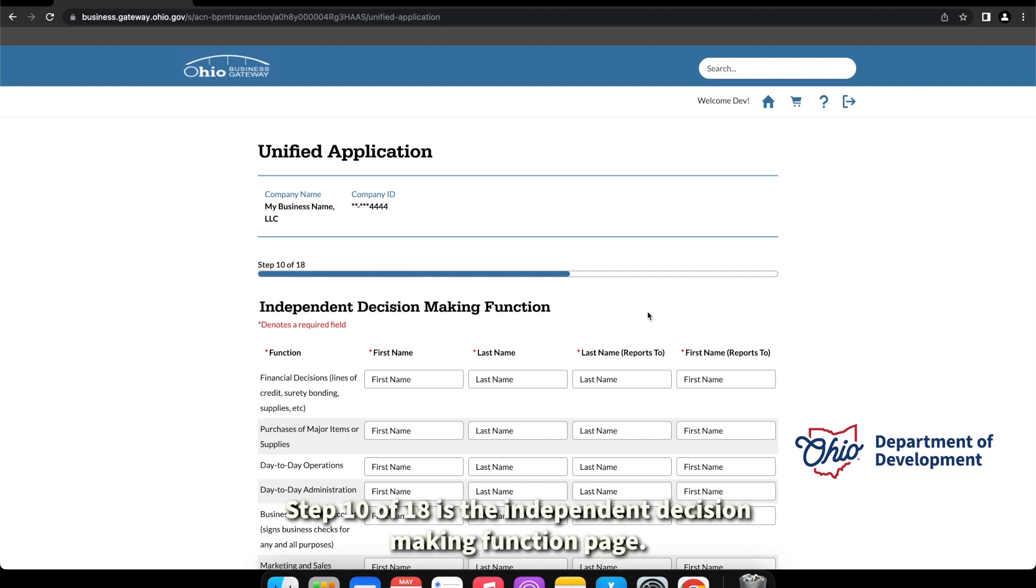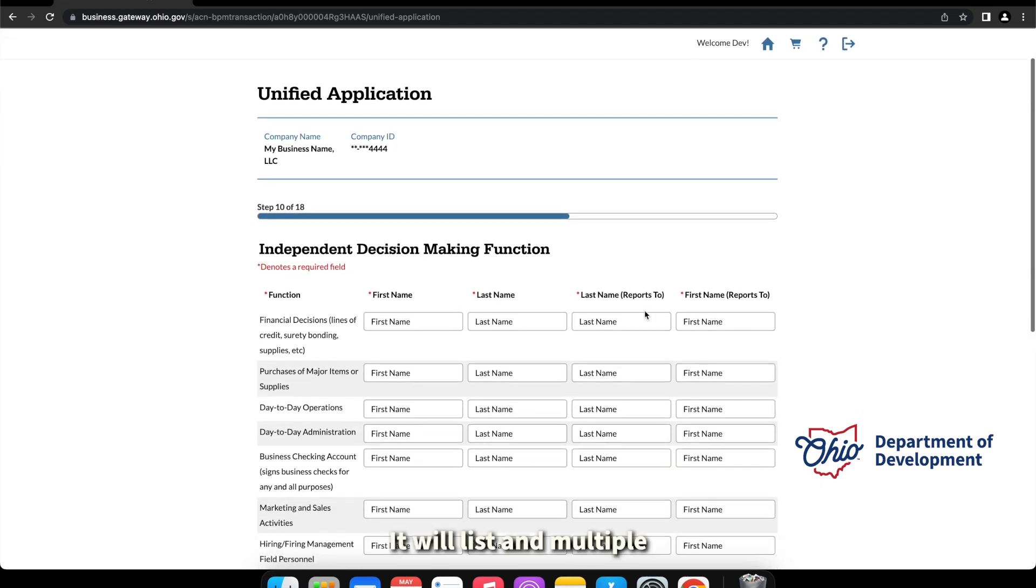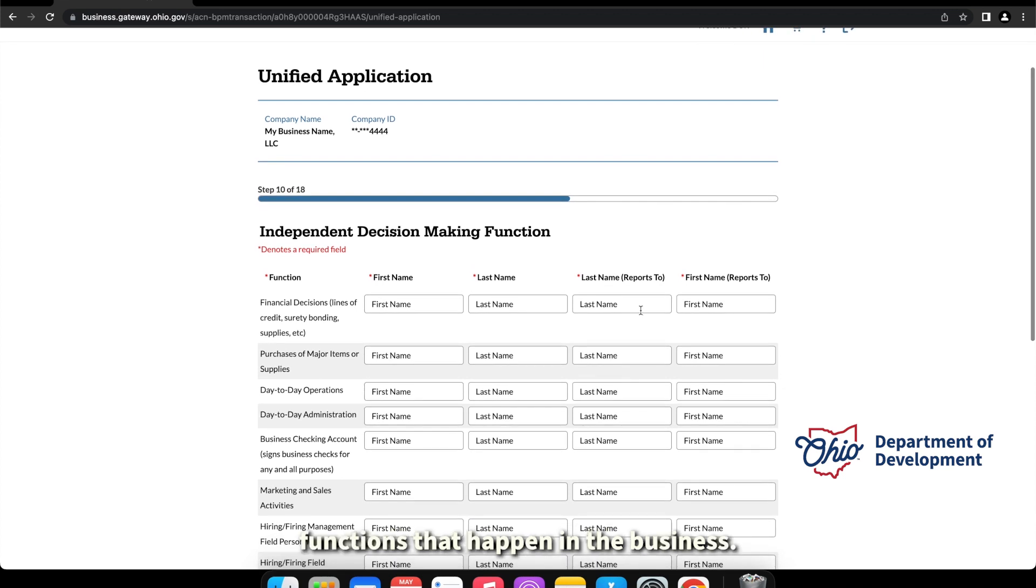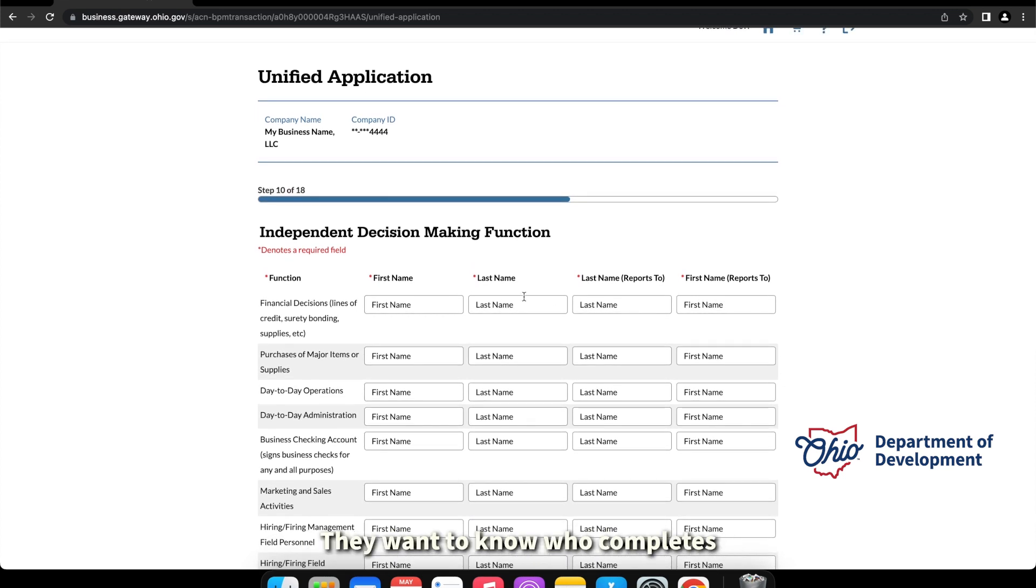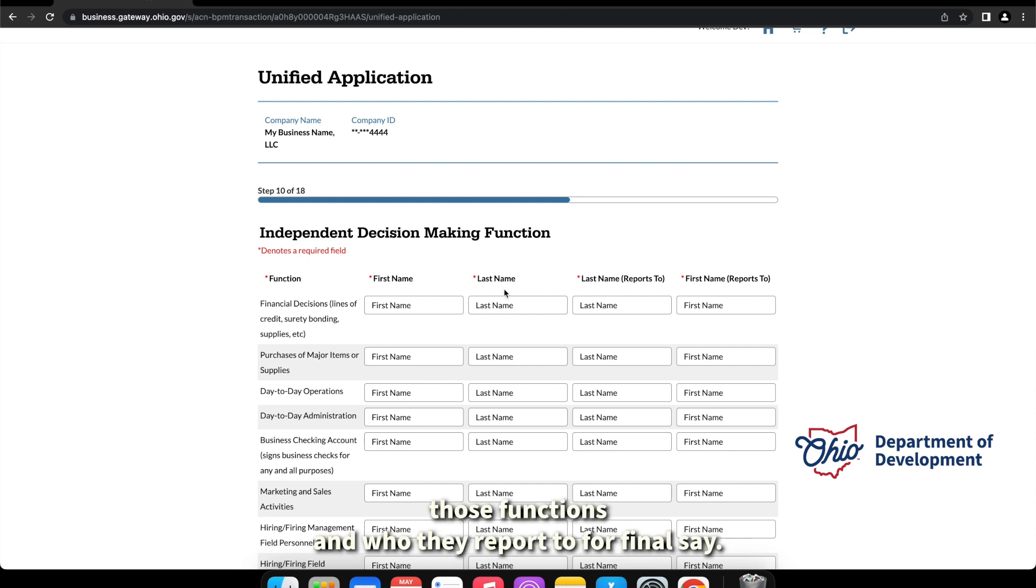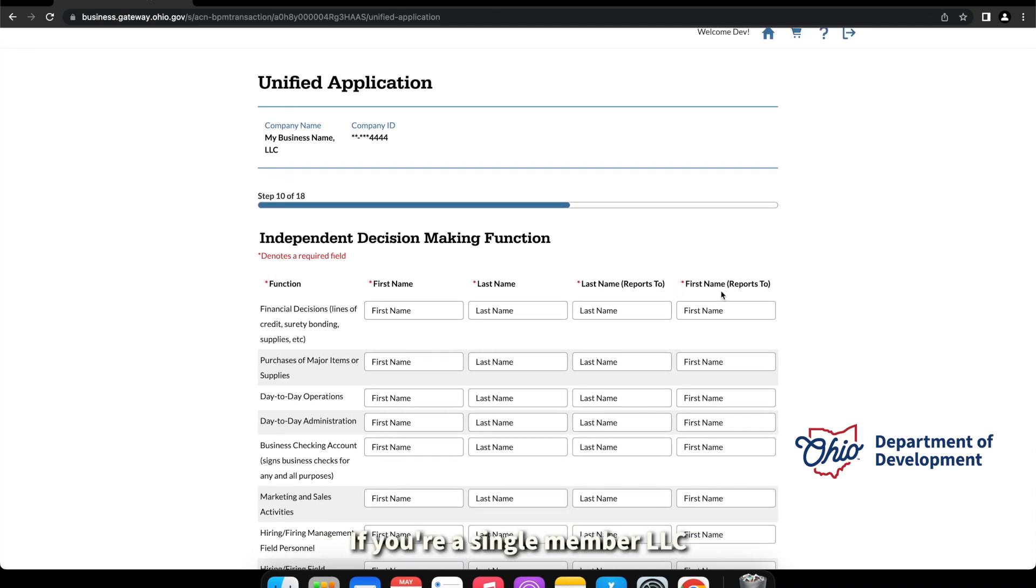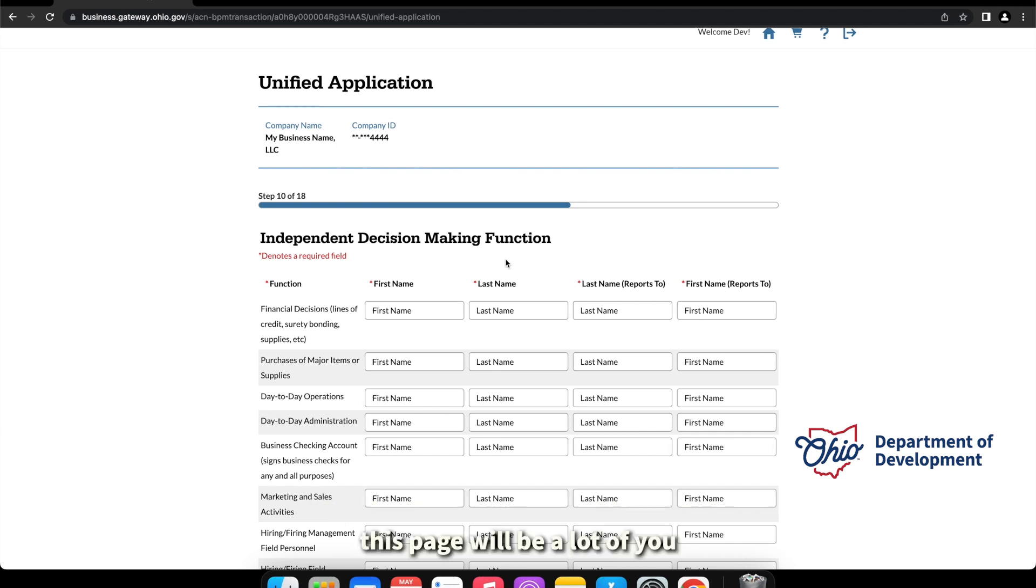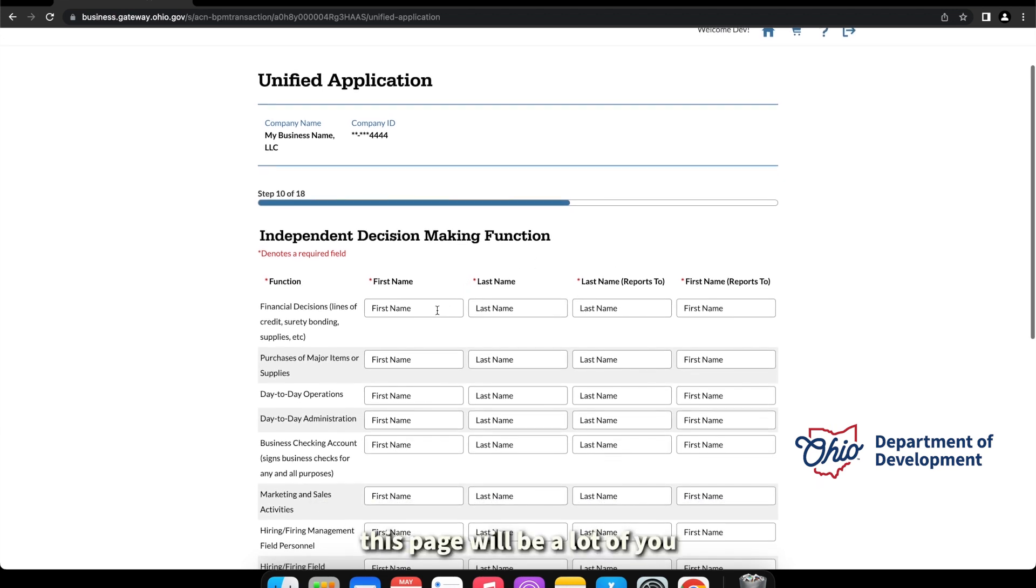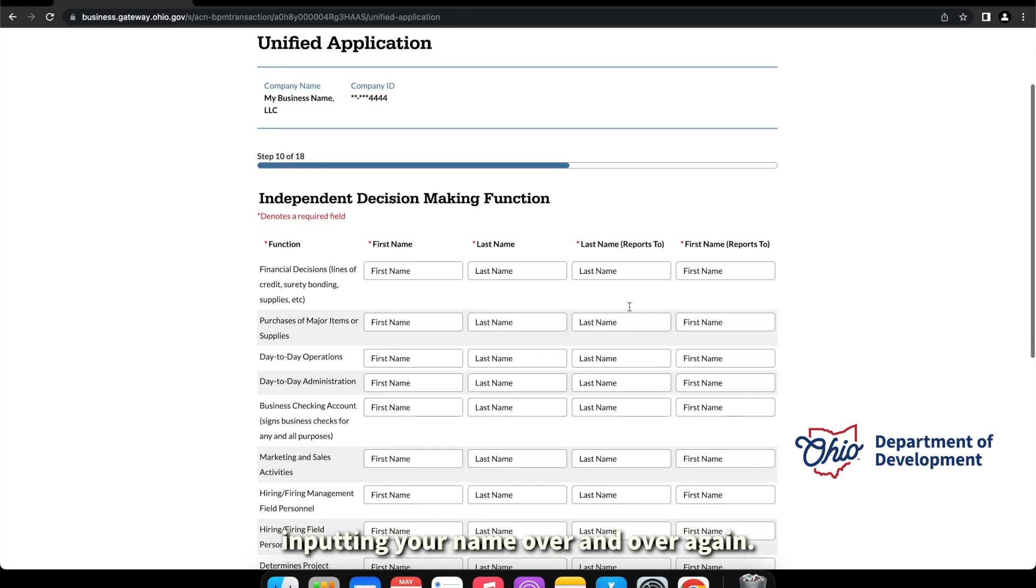Step 10 of 18 is the independent decision making function page. It will list multiple functions that happen in the business. They want to know who completes those functions and who they report to for a final say. If you're a single member LLC or just a person who owns a business and it's just you, this page will be a lot of you inputting your name over and over again.